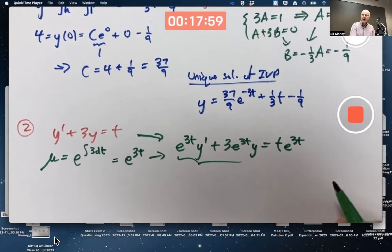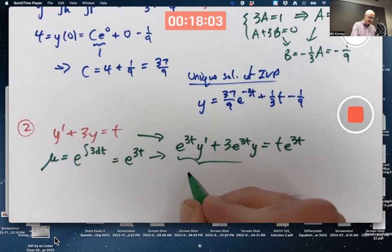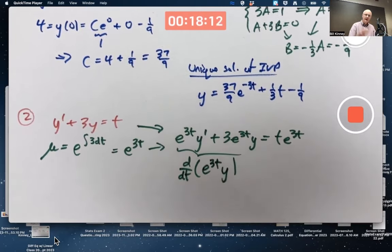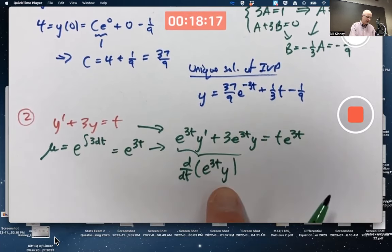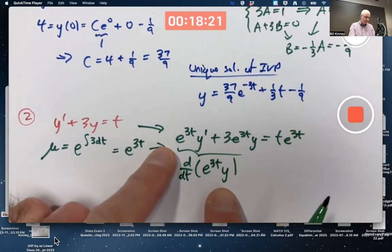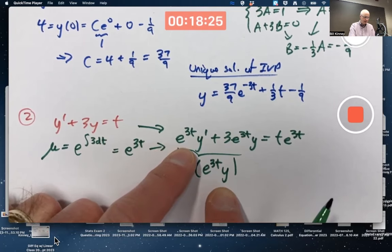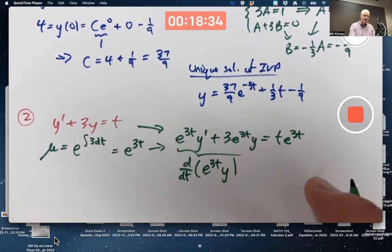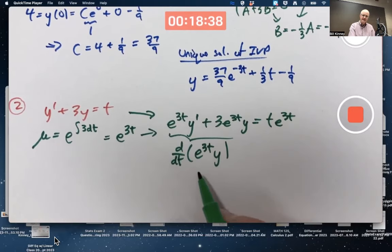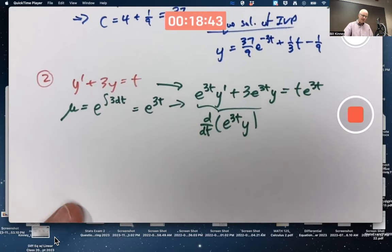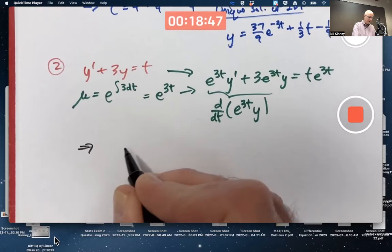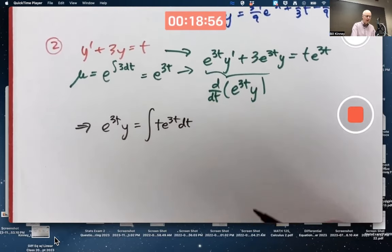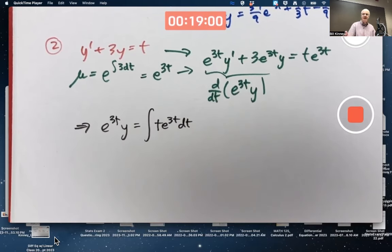The great thing about integrating factors is that it makes the left-hand side easy to integrate because, almost as if by magic, it becomes the derivative by the product rule of e^(3t)·y. If you differentiate e^(3t)·y, the derivative of the first times the second is e^(3t)·y', plus the derivative of the first times the second function gives 3e^(3t)·y — that's the product rule verifying it. So the left side integrates to e^(3t)·y, and you get e^(3t)·y equals the integral of t·e^(3t).